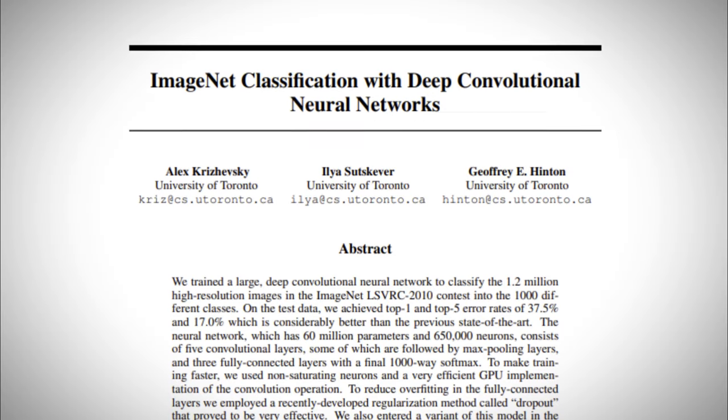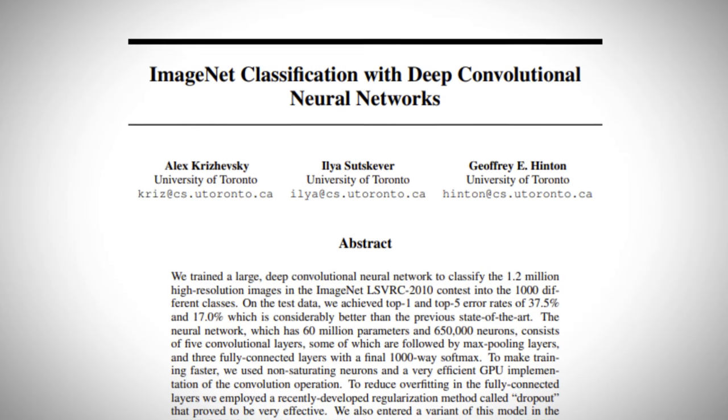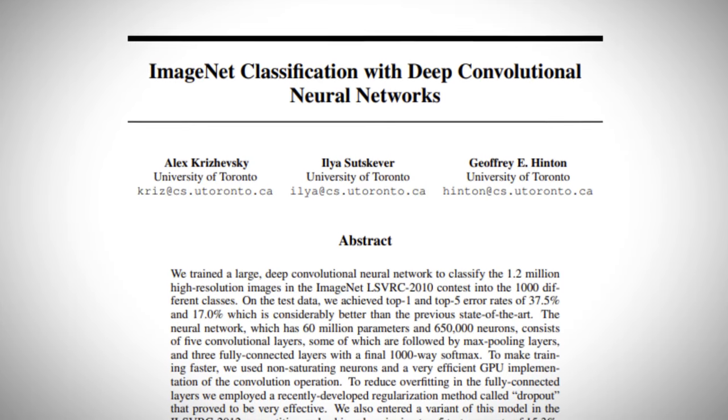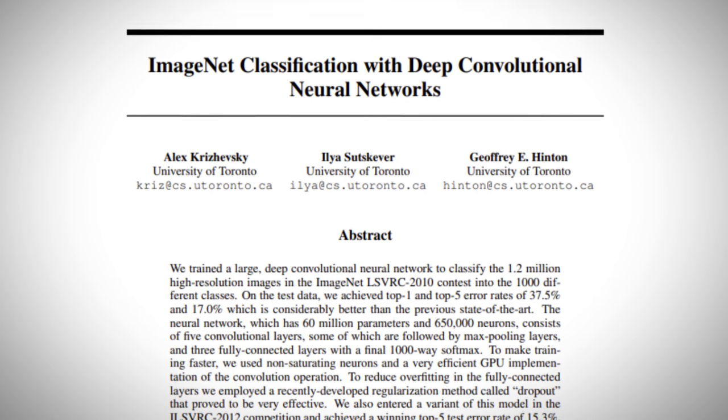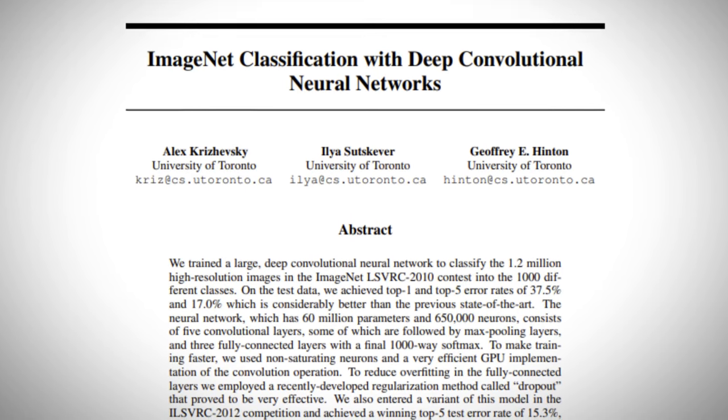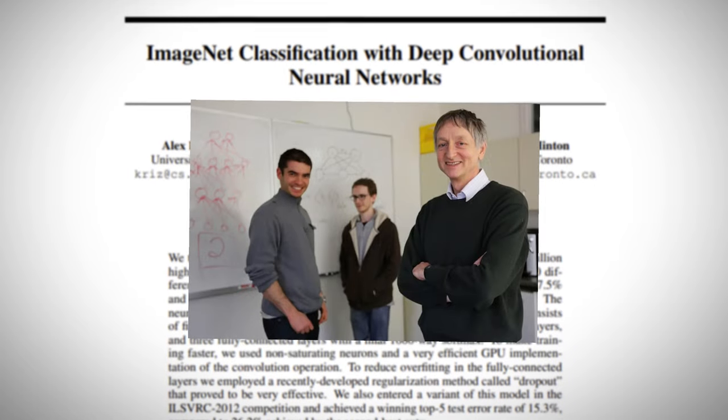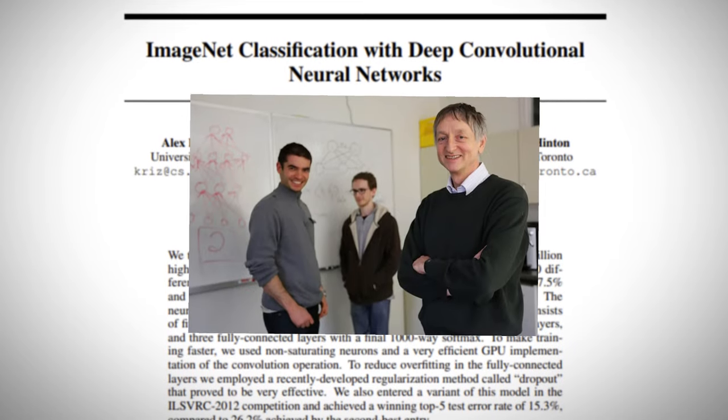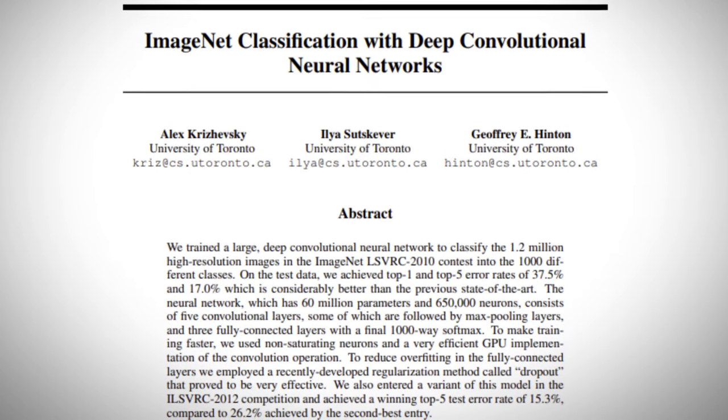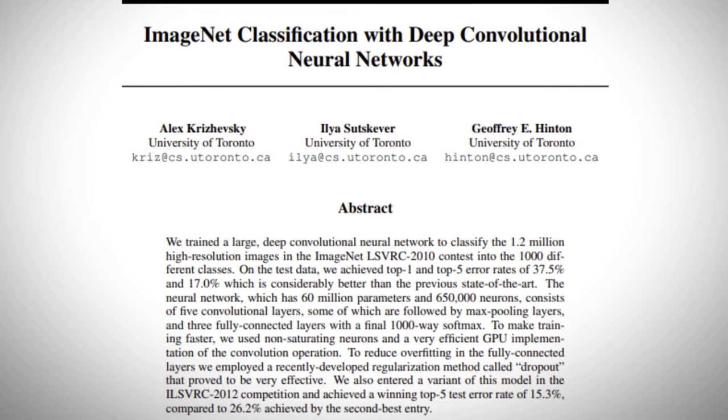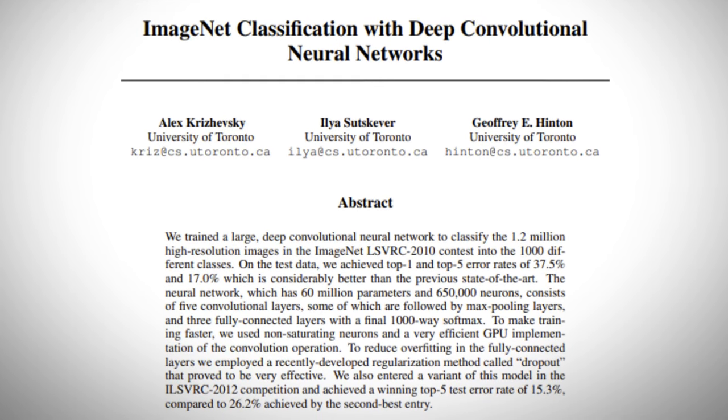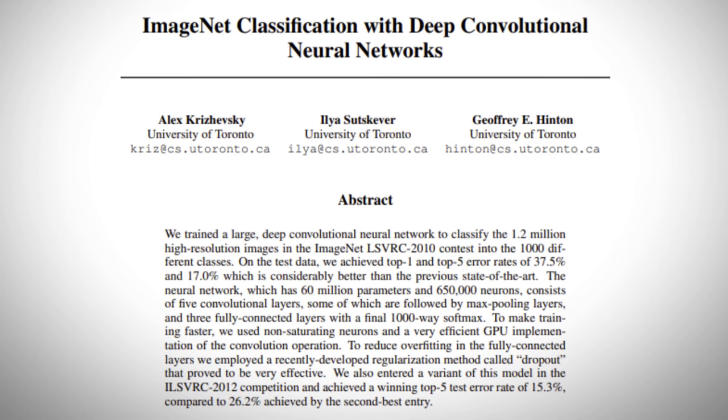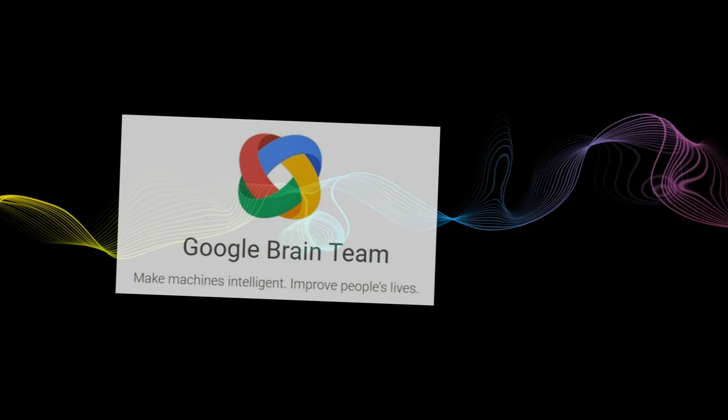Ilya has been a key contributor to the development of deep learning techniques. One of his notable contributions is the development of AlexNet, along with Alex Krizhevsky and Geoffrey Hinton, which was a groundbreaking neural network that significantly advanced the field of image recognition.